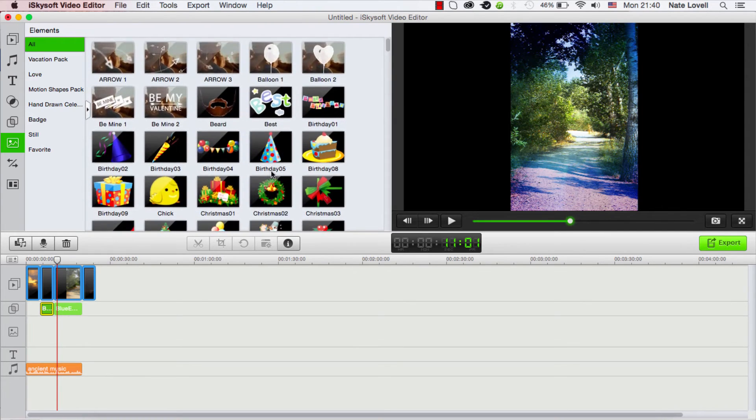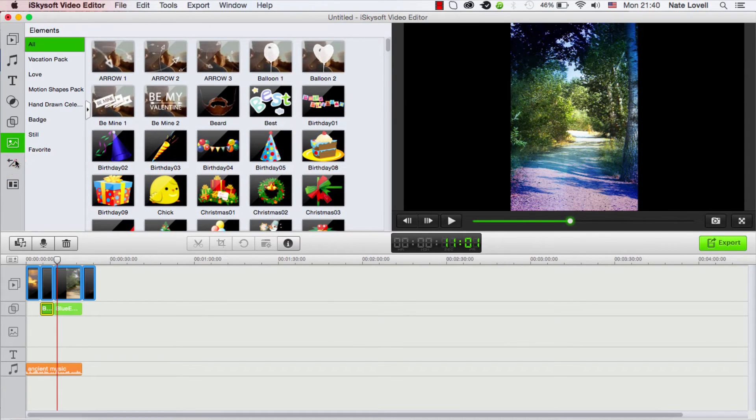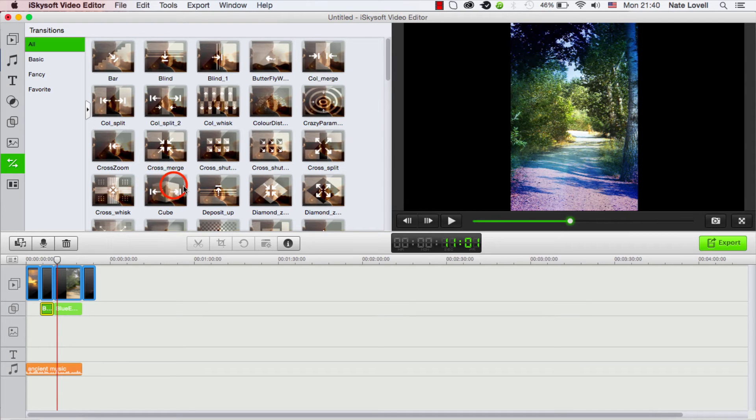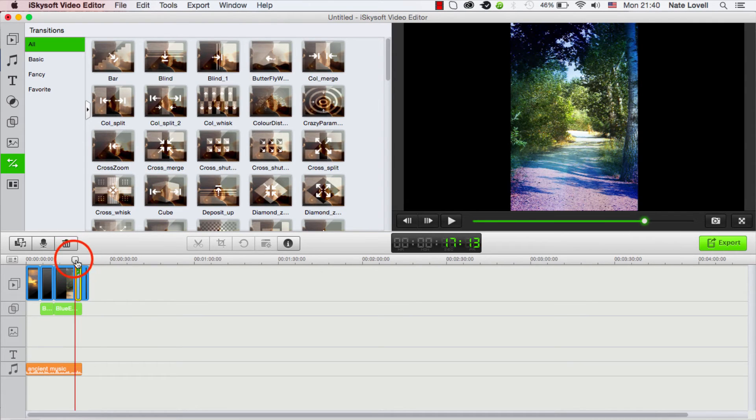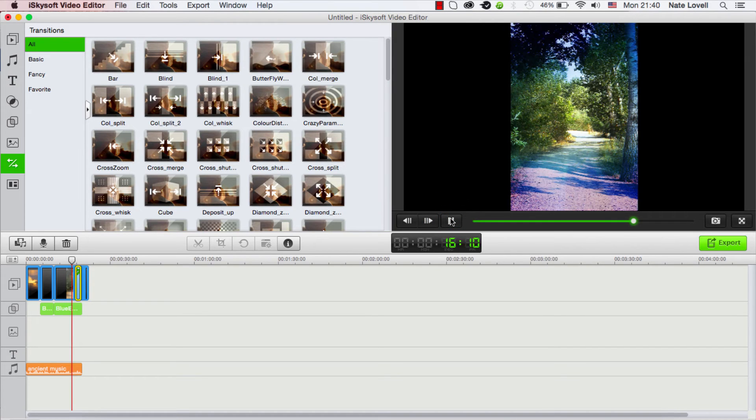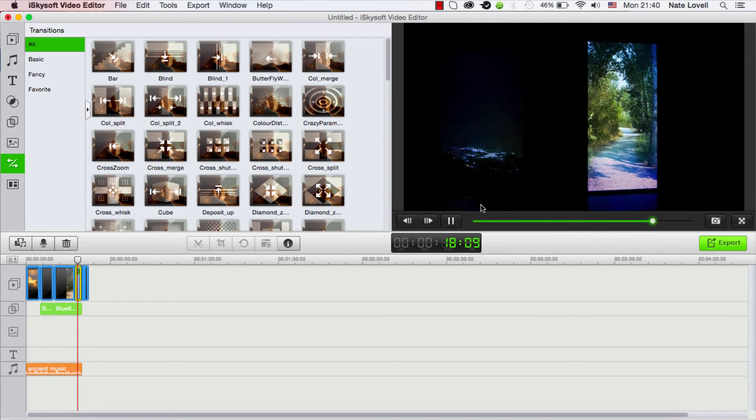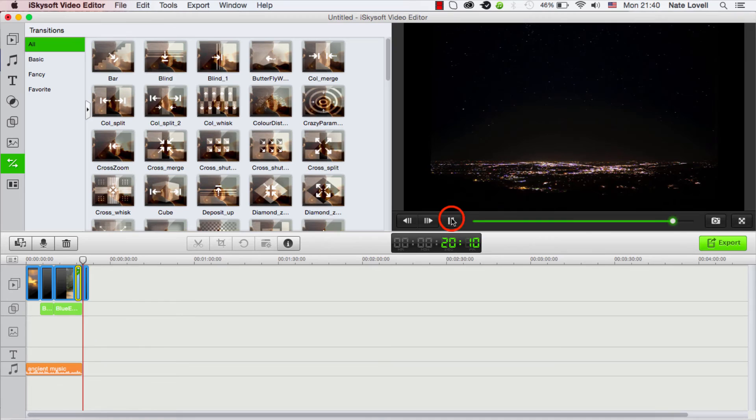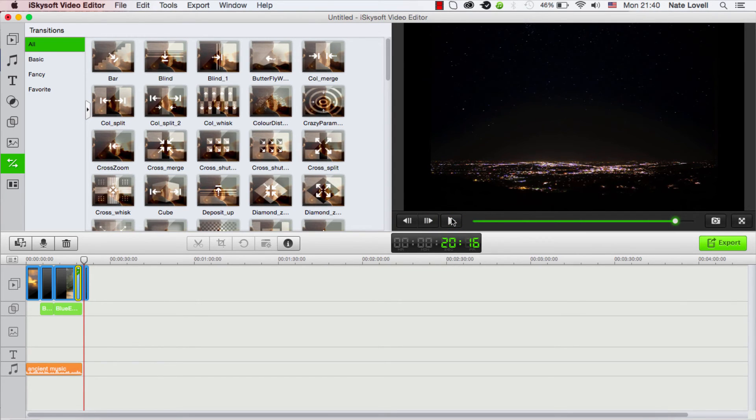We can also add things like different elements - these are basically pictures and animations you can use. You can also add transitions. I'll add one here, we'll do a cube transition between these two. So let's go ahead and take a look. And there's really a lot you can do - you can add all of your photos, adjust the length, add effects.